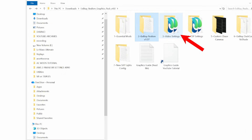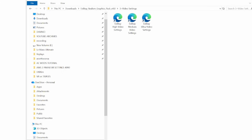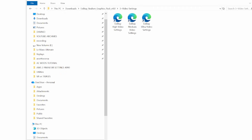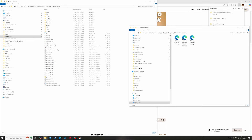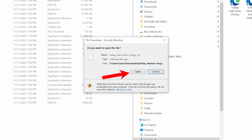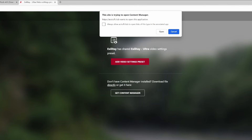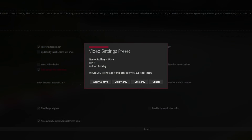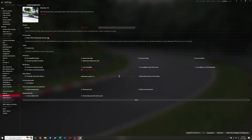Now let's go to folder 3, which is our pre-made video settings. There are 3 options depending on your PC hardware and graphics card. I'm using an RTX 3080 and I can use the ultra settings, but if you're not sure just use the high settings and see how the game performs, then adjust to medium or ultra afterwards. To load these settings double click on the option you want, click open, then Content Manager will open and ask what you want to do — click apply and save and those settings will automatically be loaded.